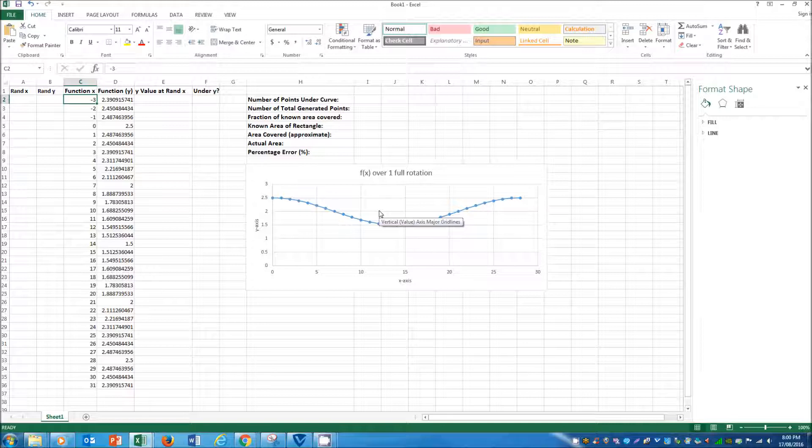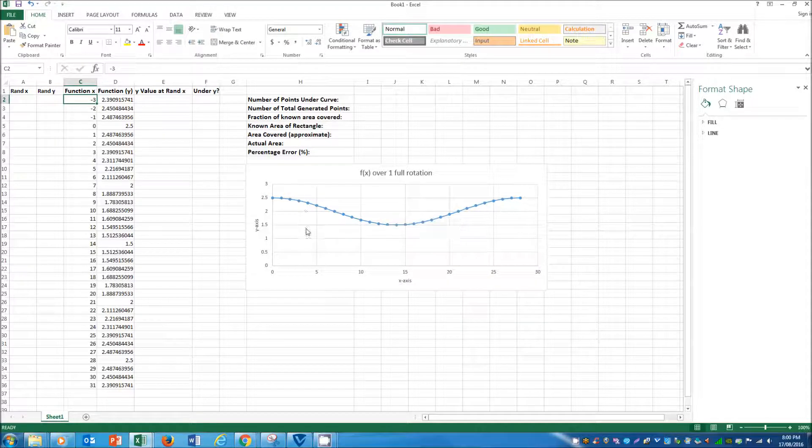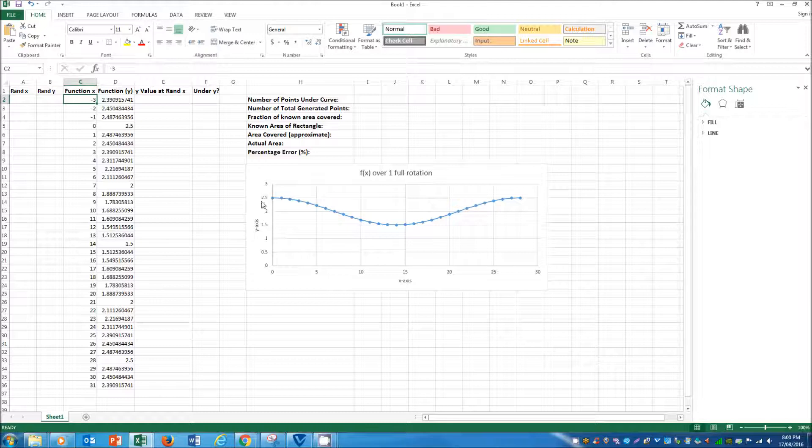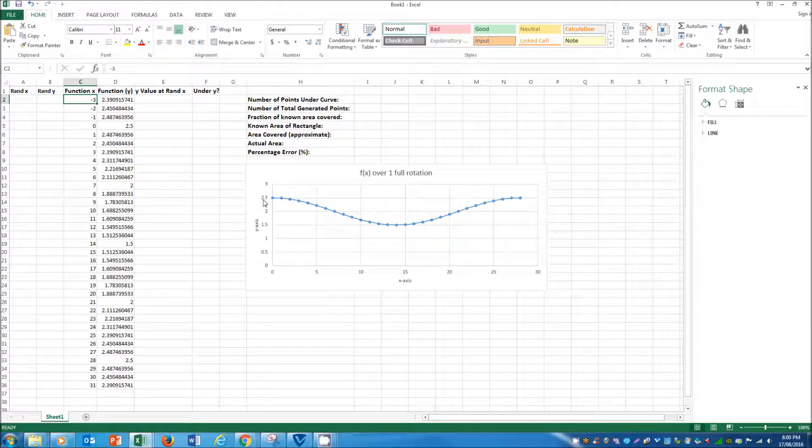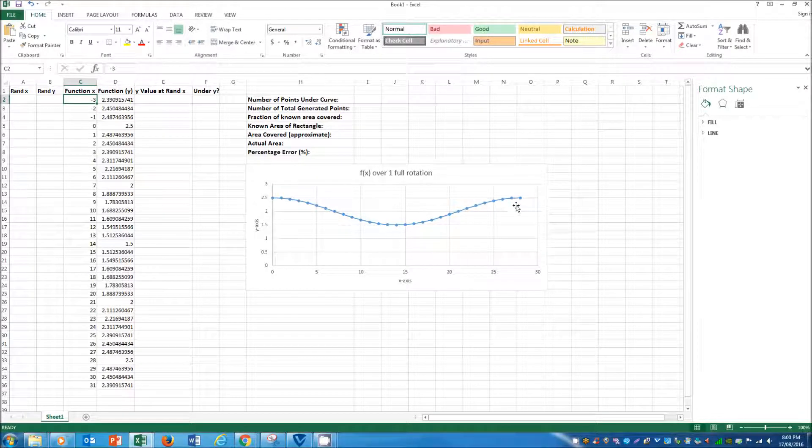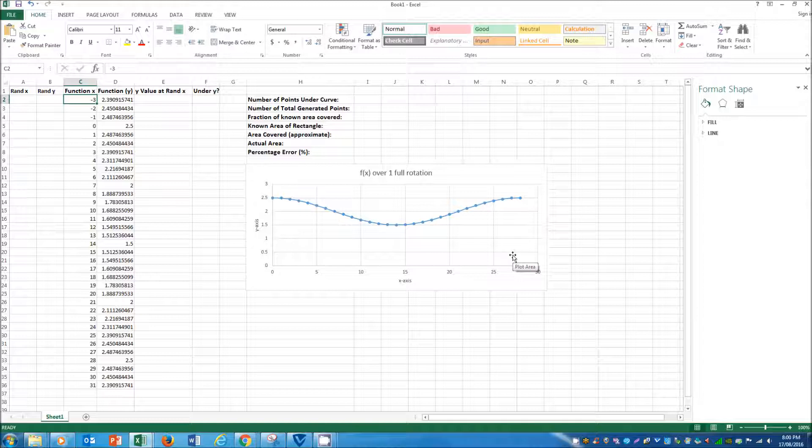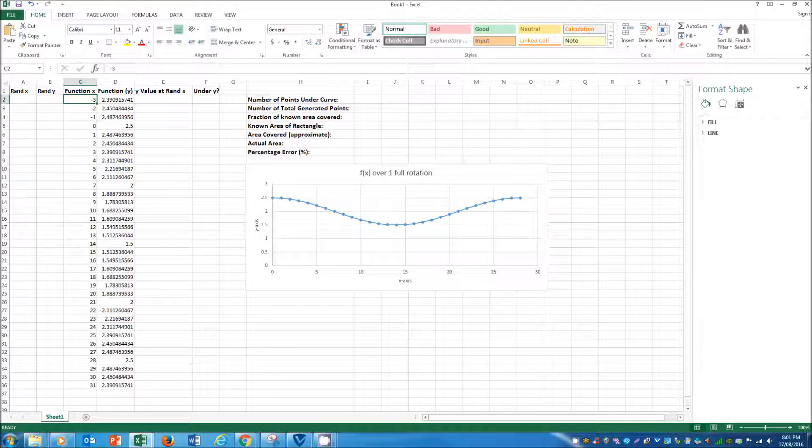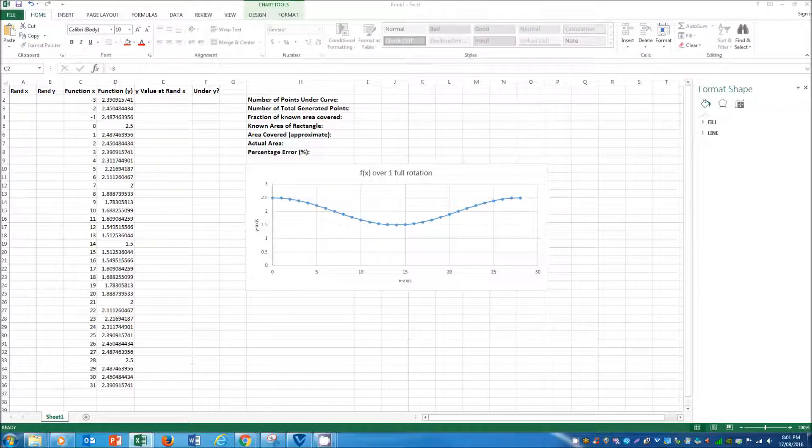And if we generated a percentage of the points below the line, we could then use that number to multiply by the known area, to give us an approximation of the area under the curve, or the integral.